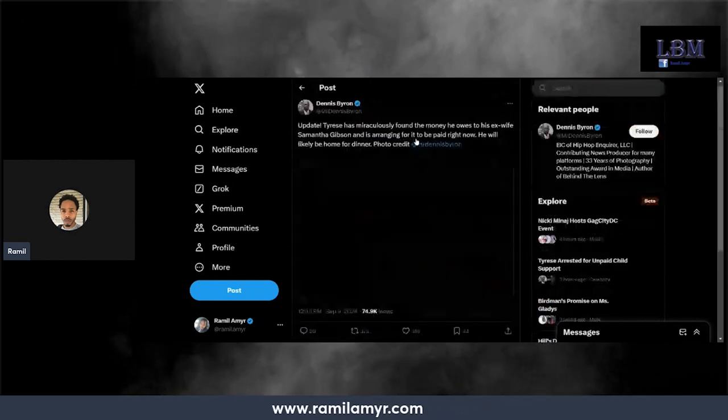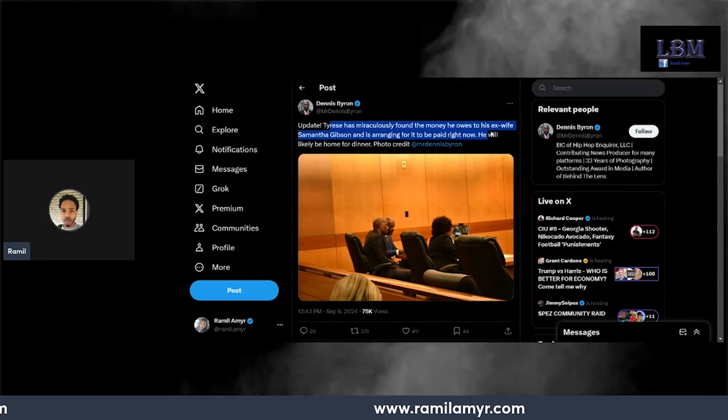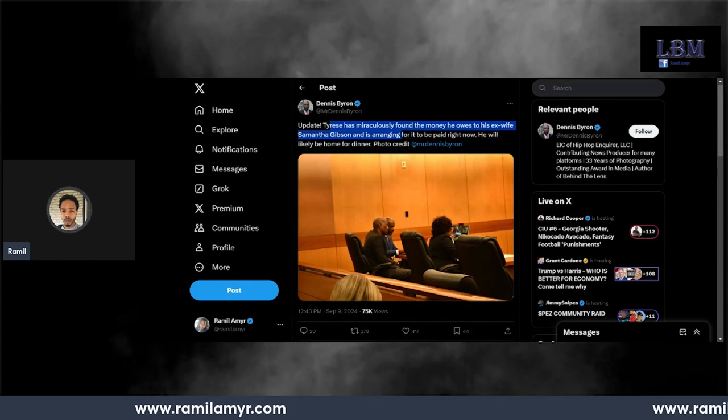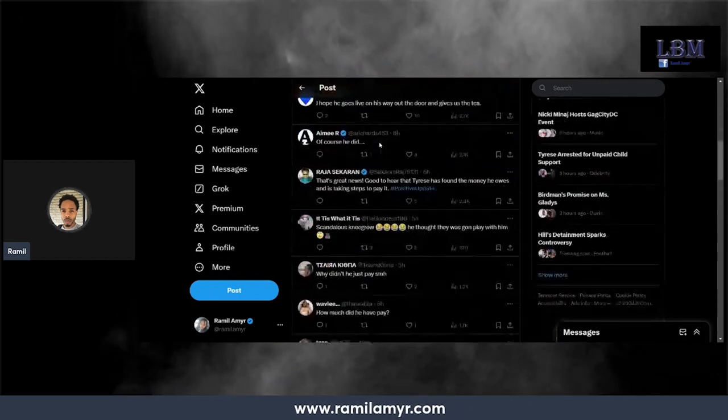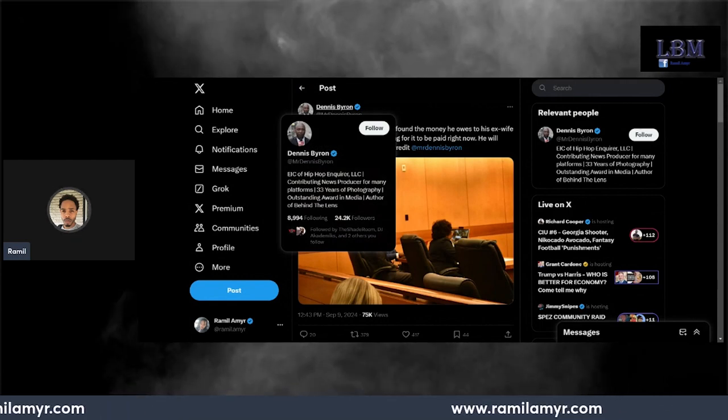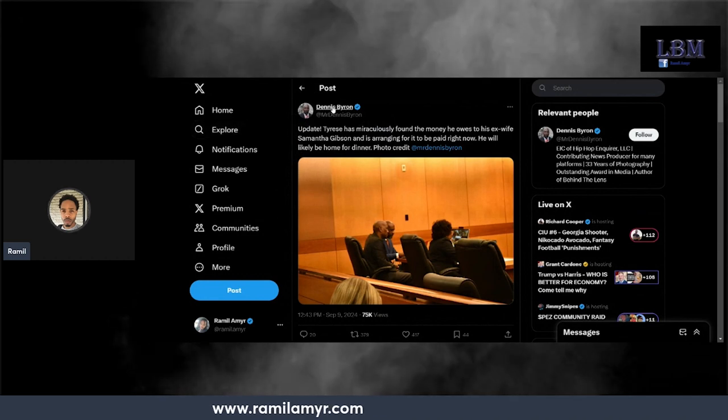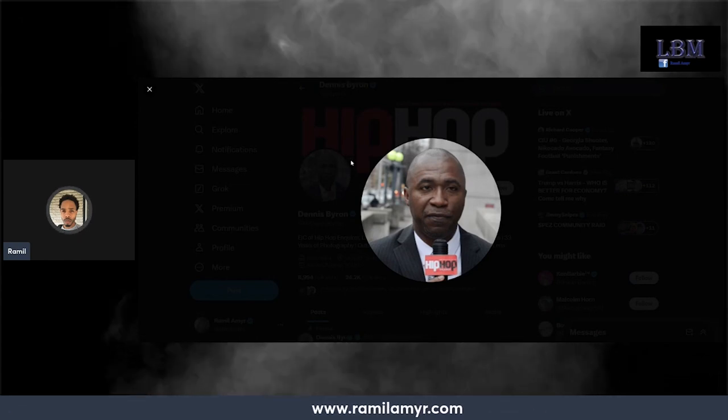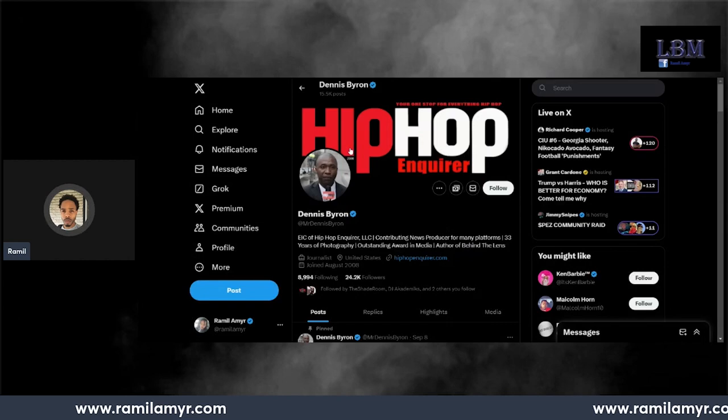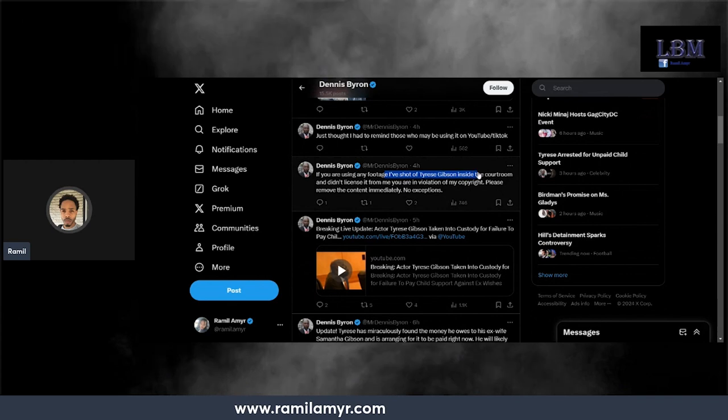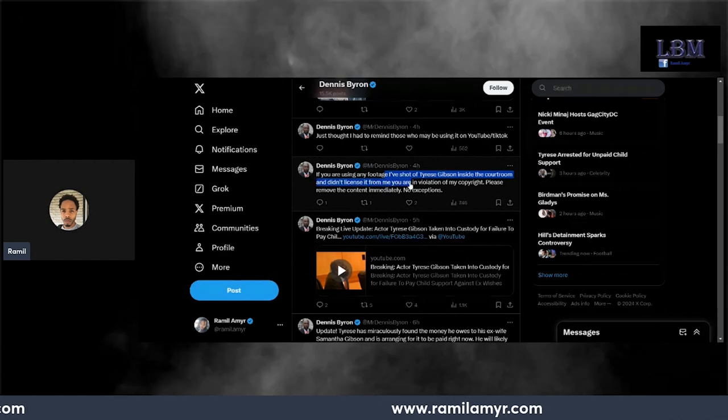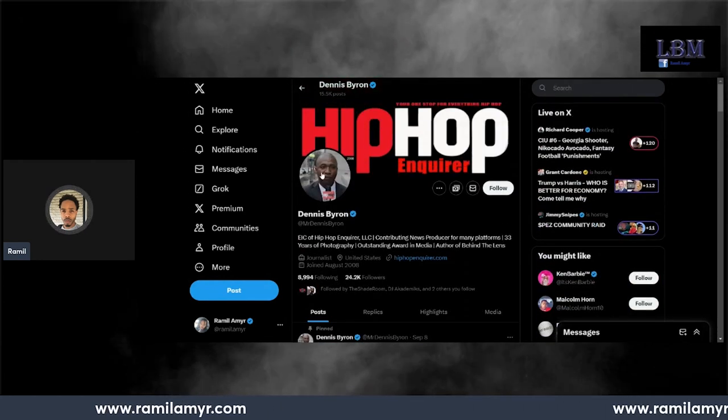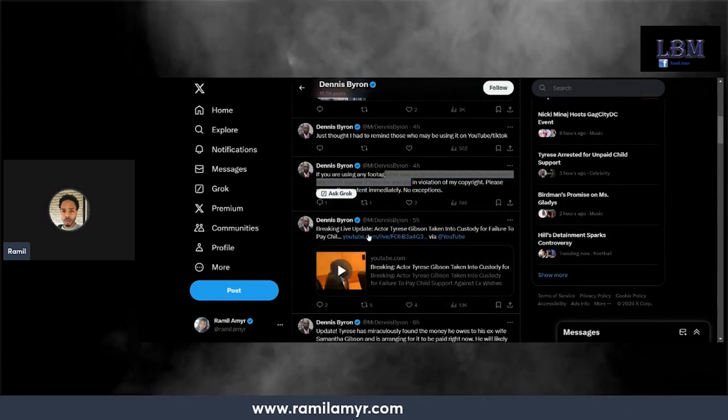They took pictures of him in the courtroom? That's nasty. That's nasty work. Update. It says update: Tyrese has miraculously found the money he owes his ex-wife Samantha Gibson and is arranging for it to be paid right now. He would likely be home for dinner. Credit Mr. Dennis Byron. How did you - what's the source for this bro? He said EIC of the Hip-Hop Inquirer contributing. Did he get - this sound like some African dude. What kind of source is this? Your cockeyed ass, I ain't trusting nothing you saying. Can't even look at the camera.